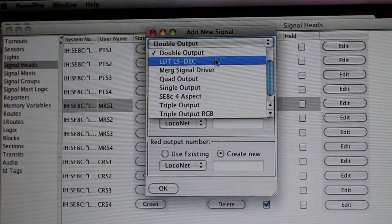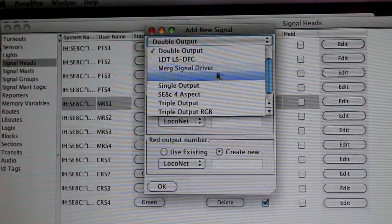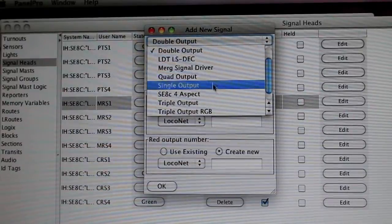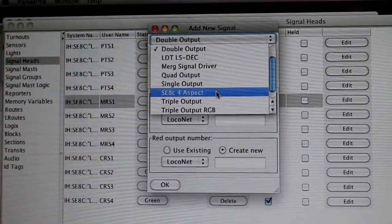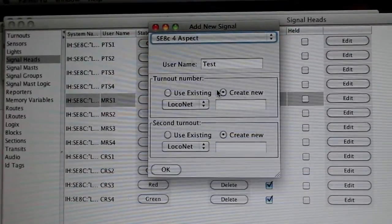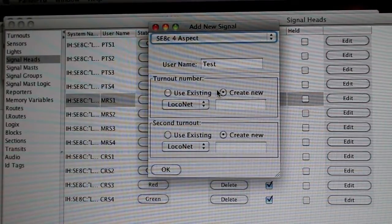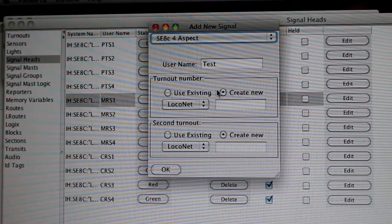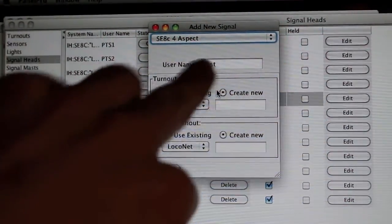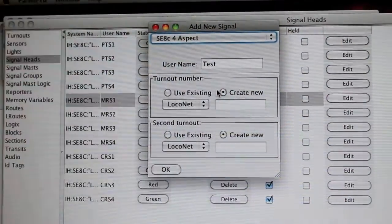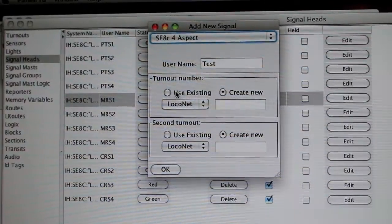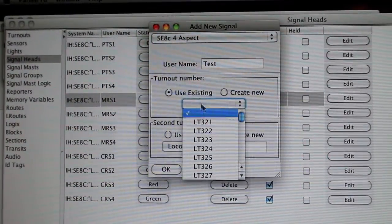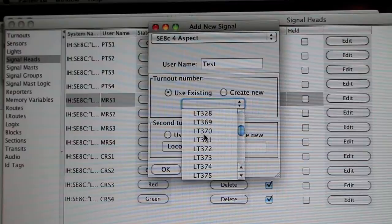There's Quad Output, all these different options. Well, I have an SE8C four-aspect board, so I'm going to click that. It's going to be like, 'Okay cool,' and I already have it because I already recorded this once. It's already username 'Test,' and I can create new or just use existing. I'll use existing.